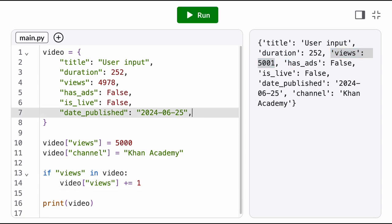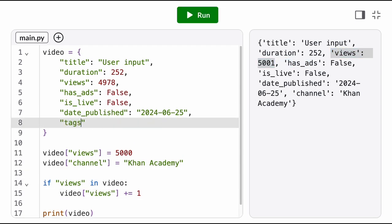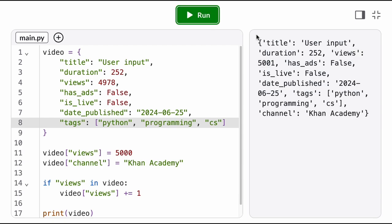We can store any type of data we want in a dictionary. Dictionary values can be strings, integers, floats, booleans, lists, even other dictionaries.